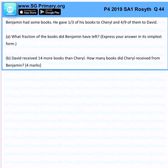Benjamin had some books. He gave one-third of his books to Cheryl and 4 over 9 of them to David. What fraction of the books did Benjamin have left?